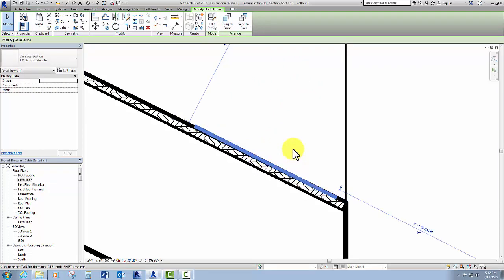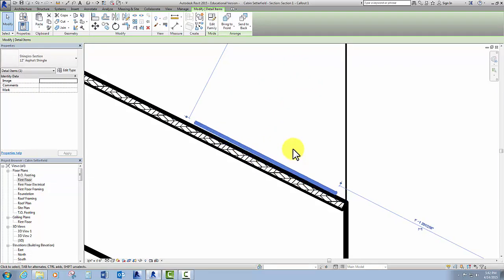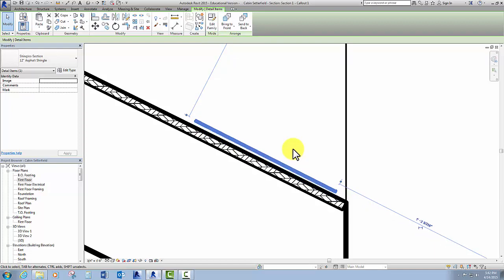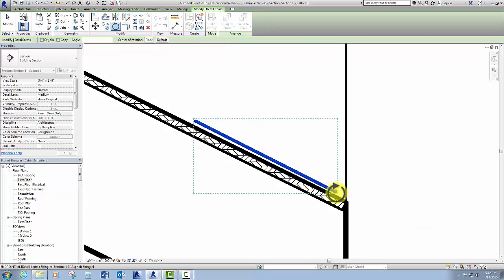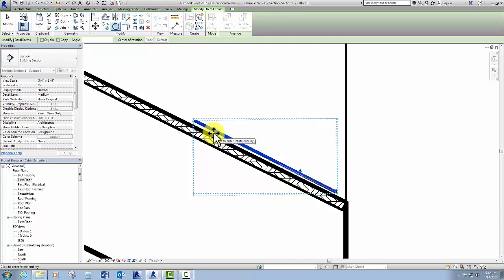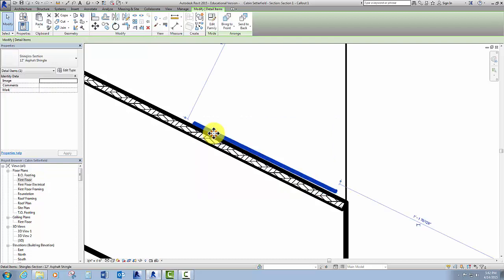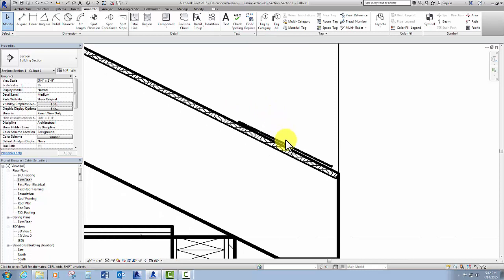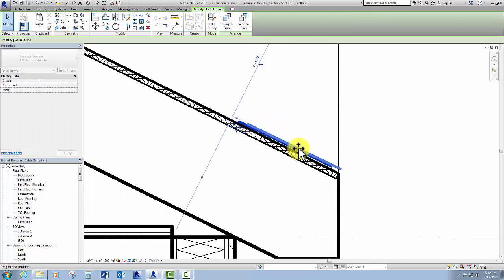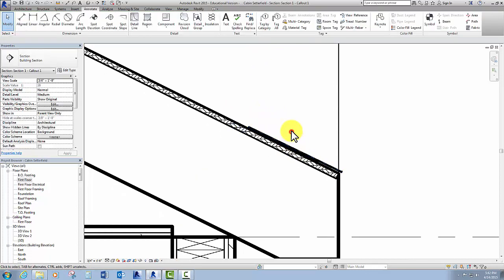Then I'm going to use the arrow keys on my keyboard to move it up some. Eh, not really happy with that. So I'm going to rotate it just a little bit more. There we go. So now, zoom out a little bit.